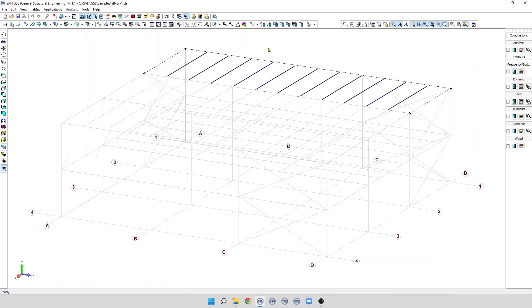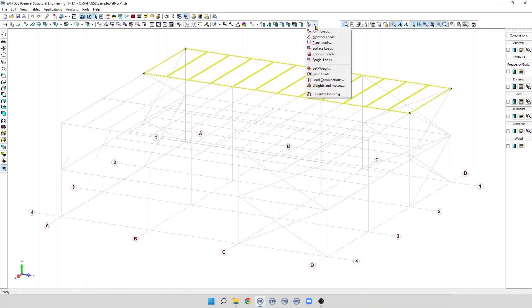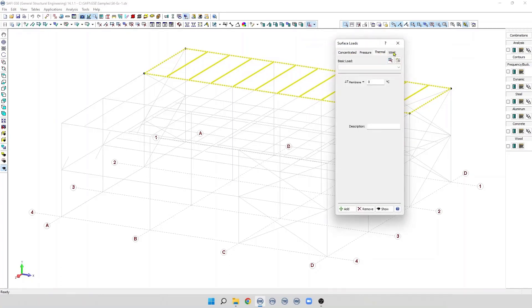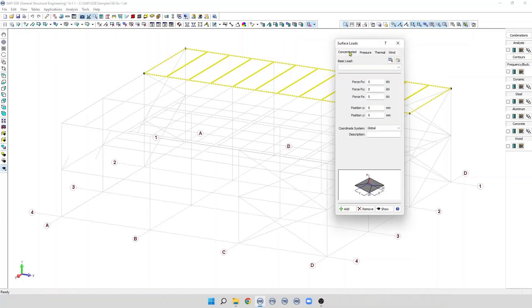To add a load on a surface, we first need to select the surface load. Then we use the command 'surface loads' in the list on the addition toolbar. We can apply a concentrated load, pressure load, thermal load, and a wind load.